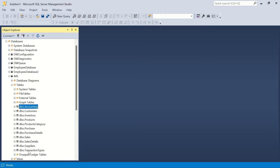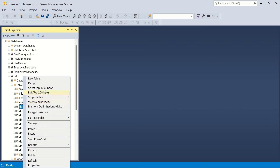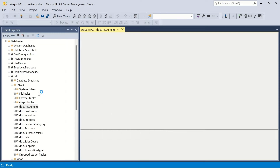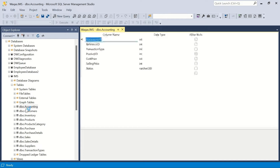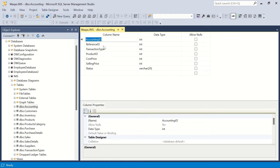You can see that we have created these tables. We'll start from the top first table and go through and create relationships between these tables. To create a relationship, we'll go to the design view — so right click on the table and select design view.